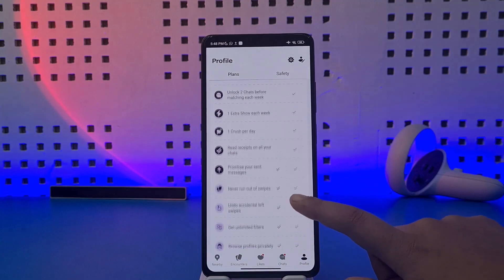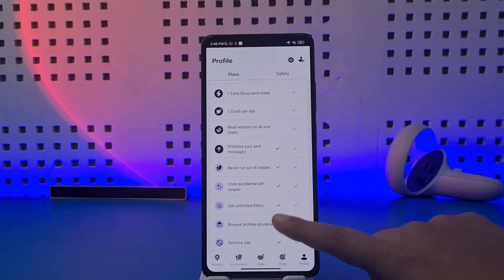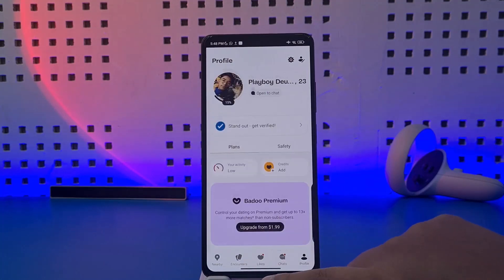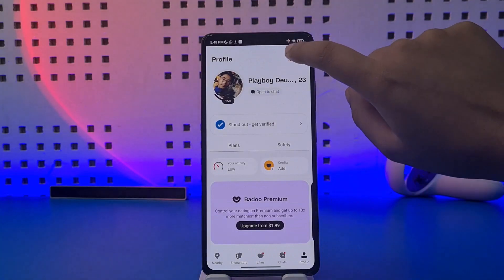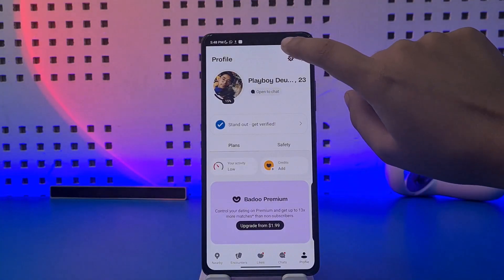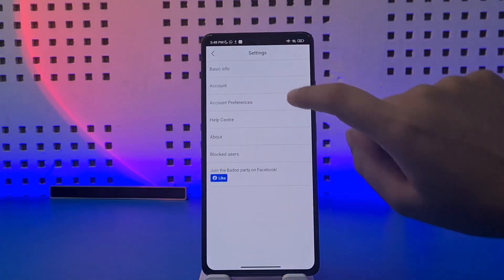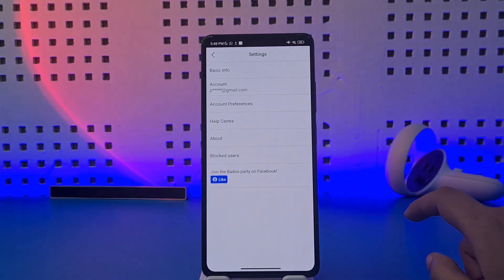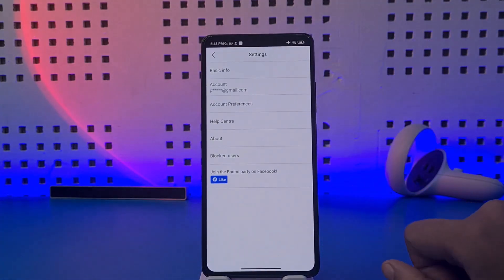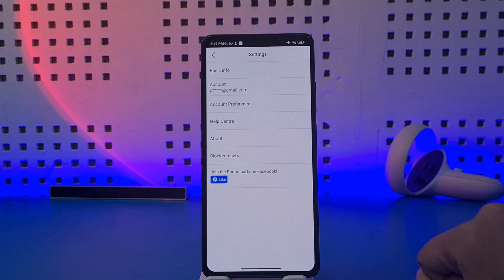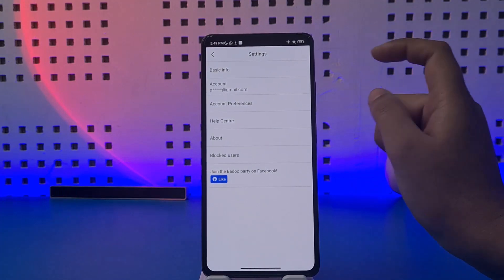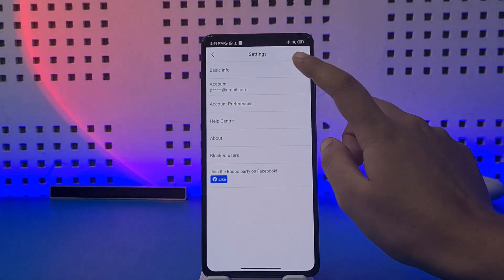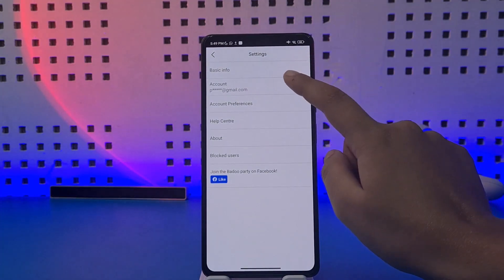This interface will pop up with your profile information, but you cannot find any delete option here. What you need to do is tap the gear icon at the top — the Settings. Once you tap on it, another interface will pop up.